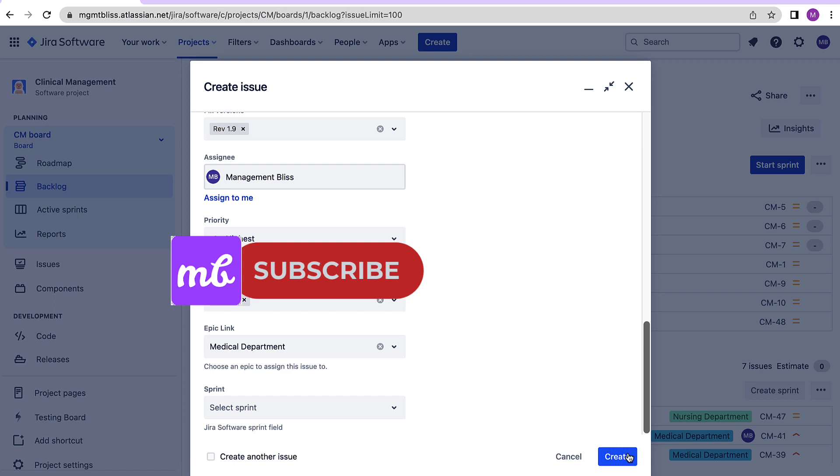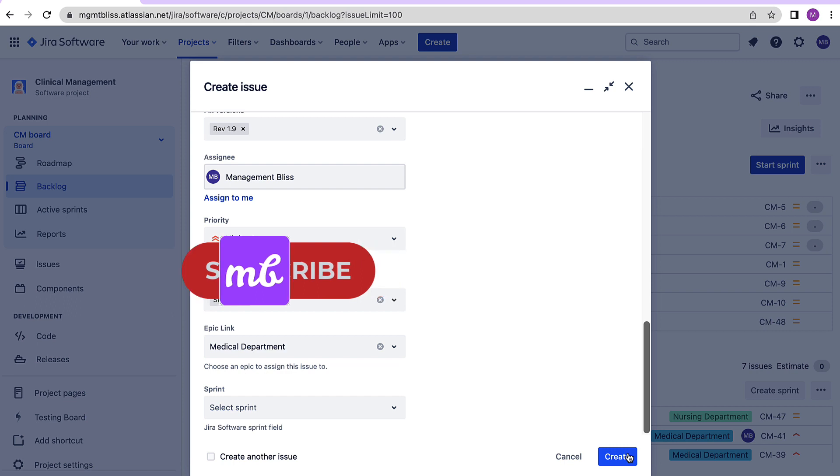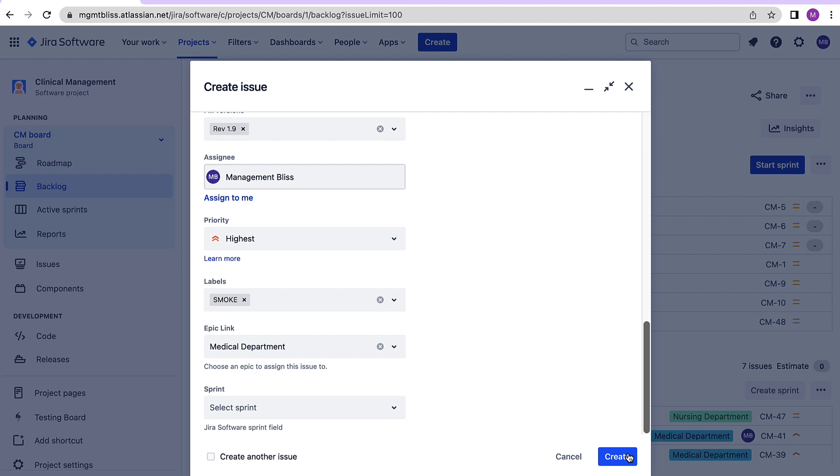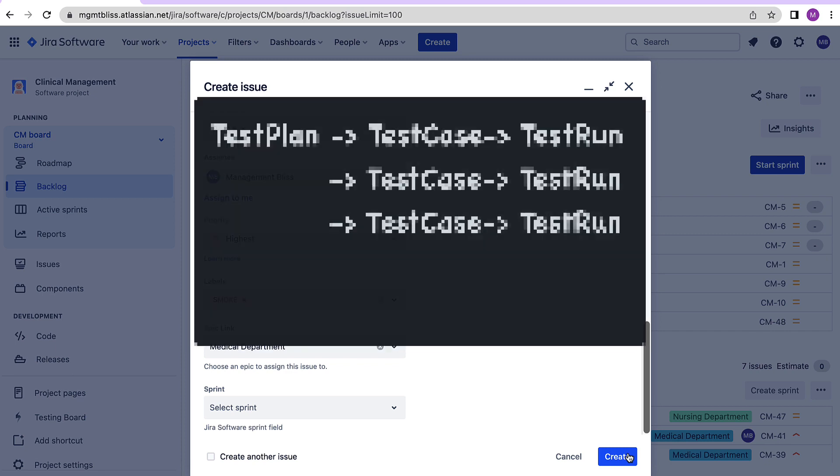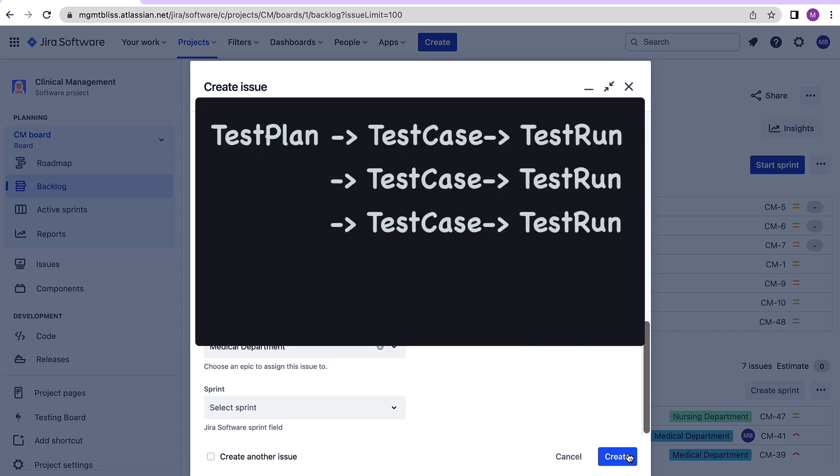So how things go in test plan are that we create a test plan and then we associate the test cases with those test plans. So as we already discussed that in x-ray we have decoupled the test cases with their executions and test plans. So we can create our test cases, we can reuse them again and again.